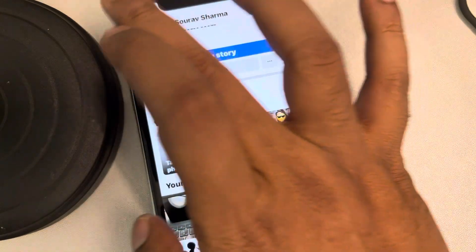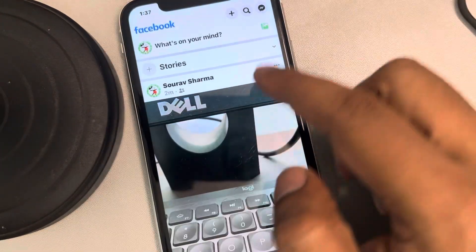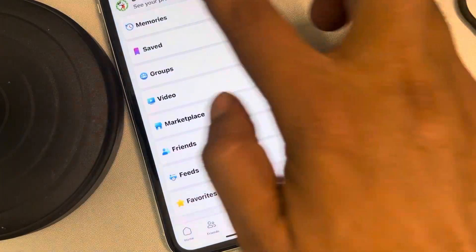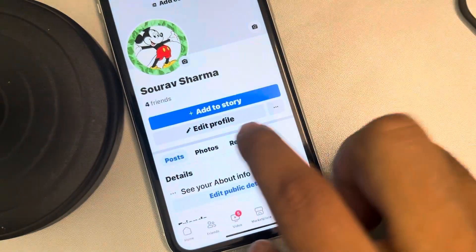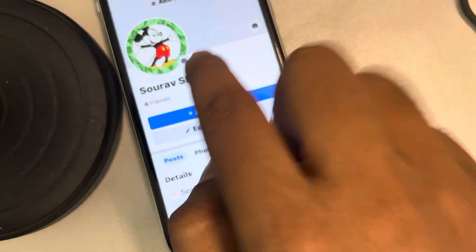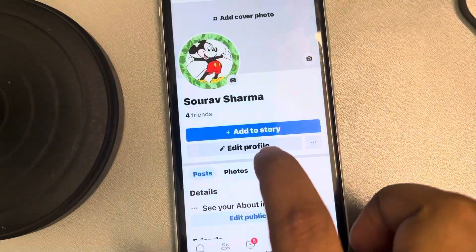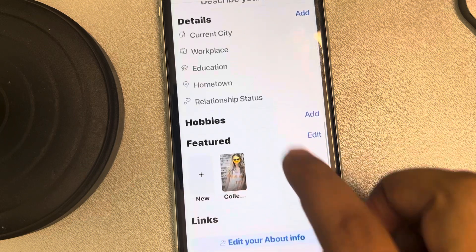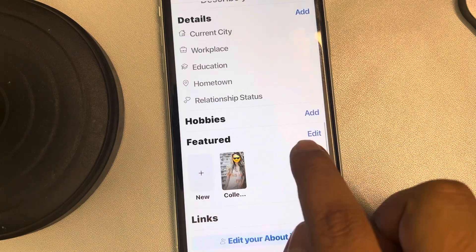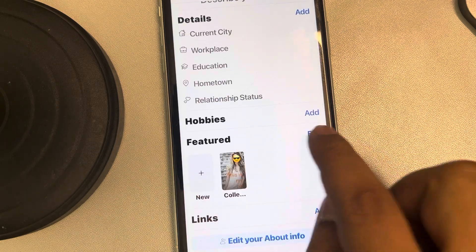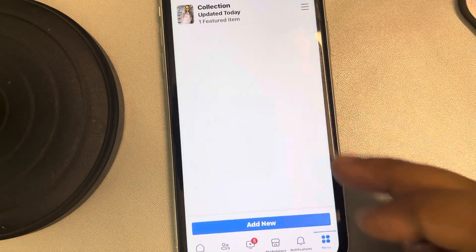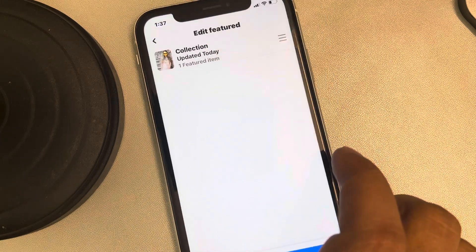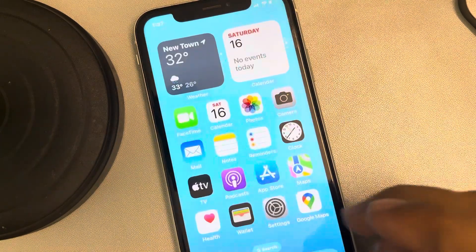What you can do: open Facebook, tap on your profile icon, tap on edit profile, scroll down and find the featured section. Tap on edit and see whether the photos are being shown there.